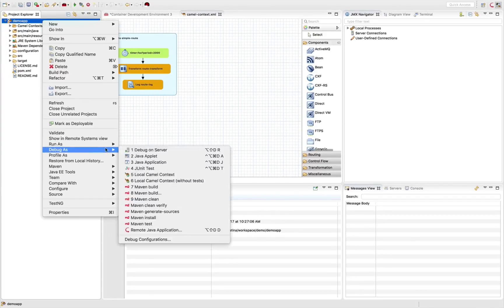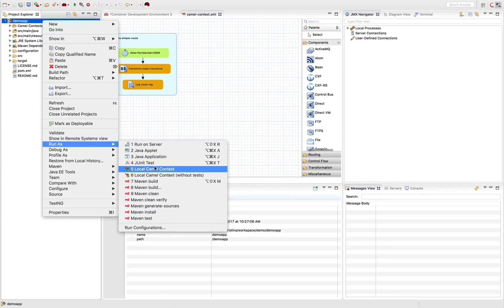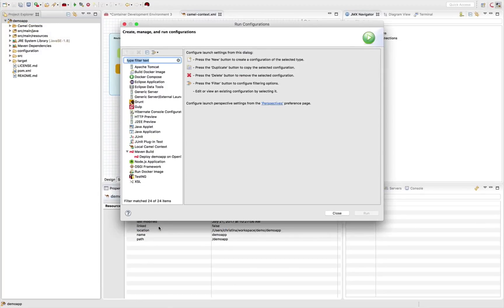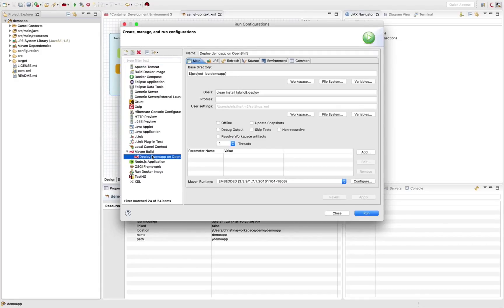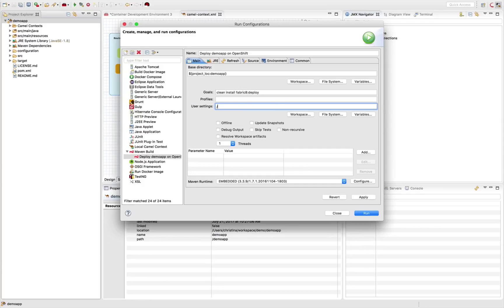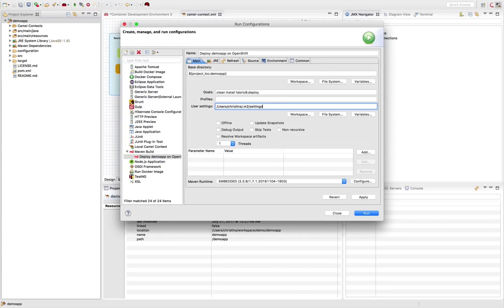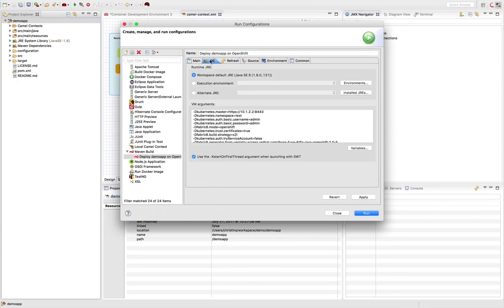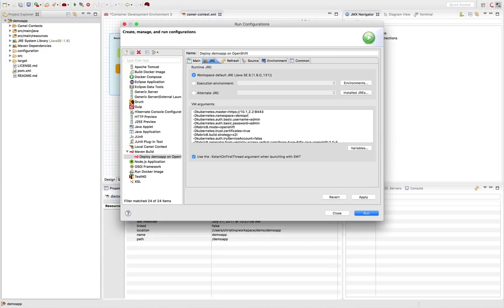So I'm going to start deploying my Camel routes by going into Maven Build. And then here, something that I need to do is I need to tell them where my user setting is, which I previously put it in my local user URL. It's under Maven settings and stuff like that. And tell the Maven tools where to deploy my application.